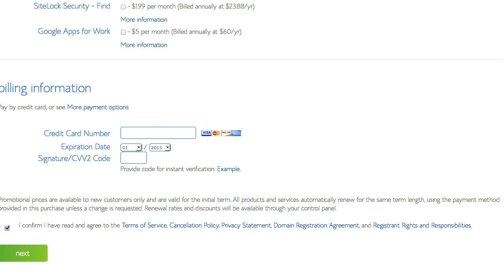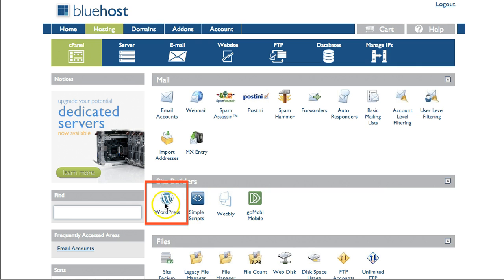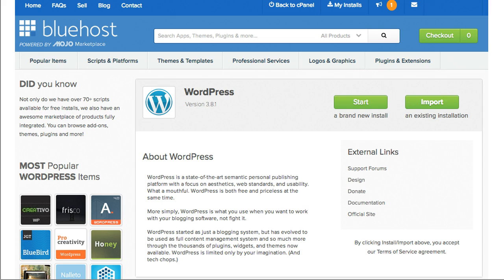When you pay for your hosting at Bluehost.com, you will then log into your control panel and it will look something like this. It may change, sometimes they update their interface, but it will look something like this. You're going to click WordPress right here under Site Builders. Then you're going to see a screen that looks a little bit like this. You will click the Start New Install button located somewhere near the top of the page.